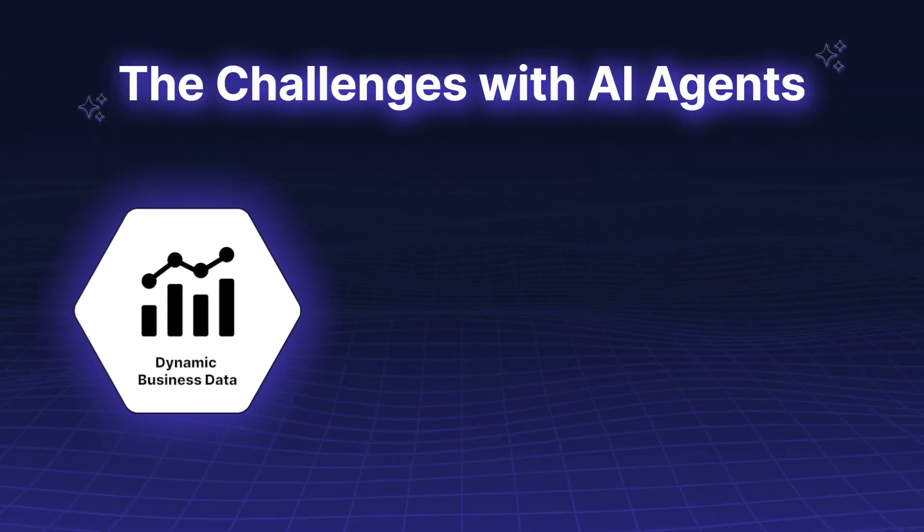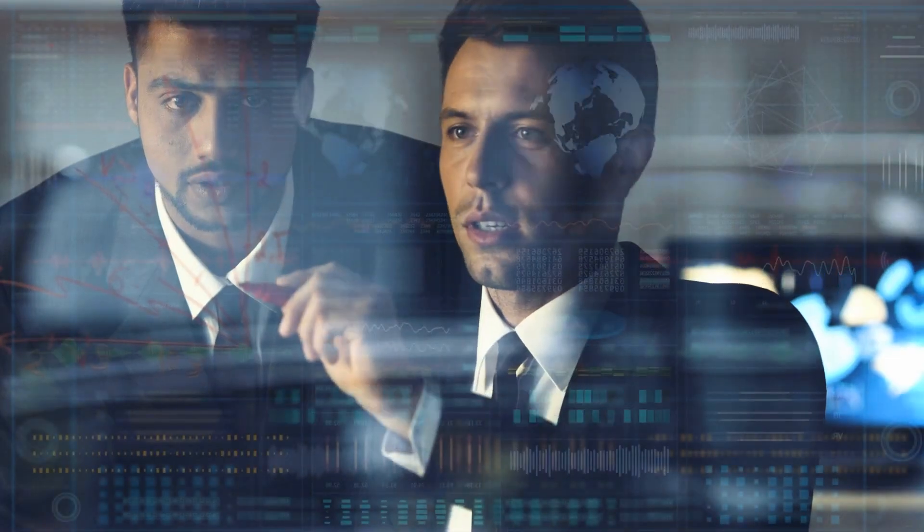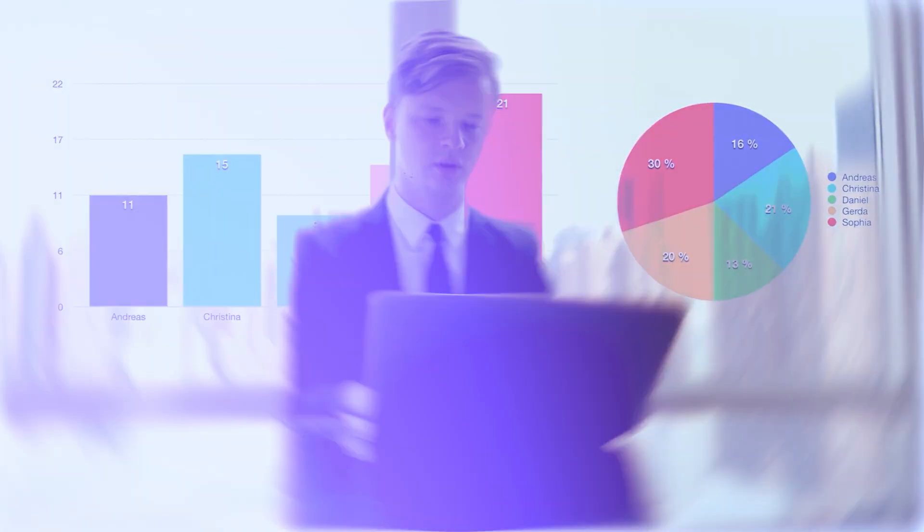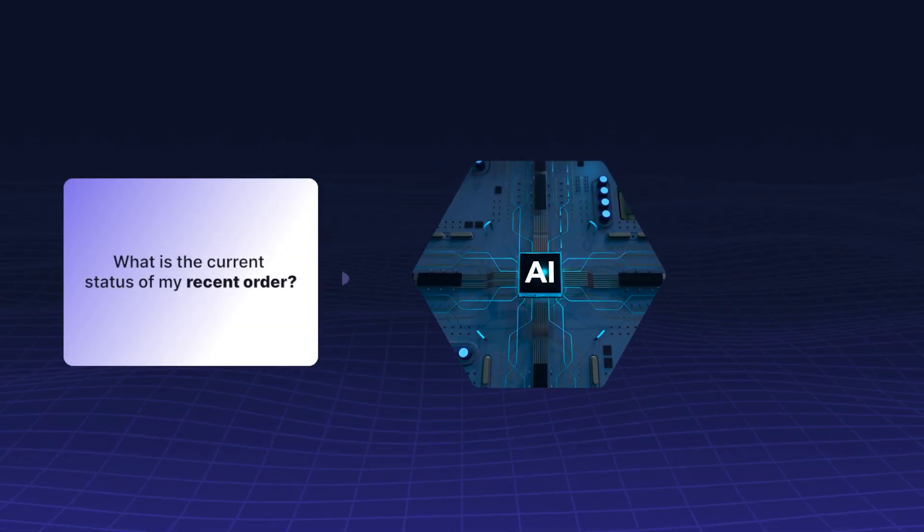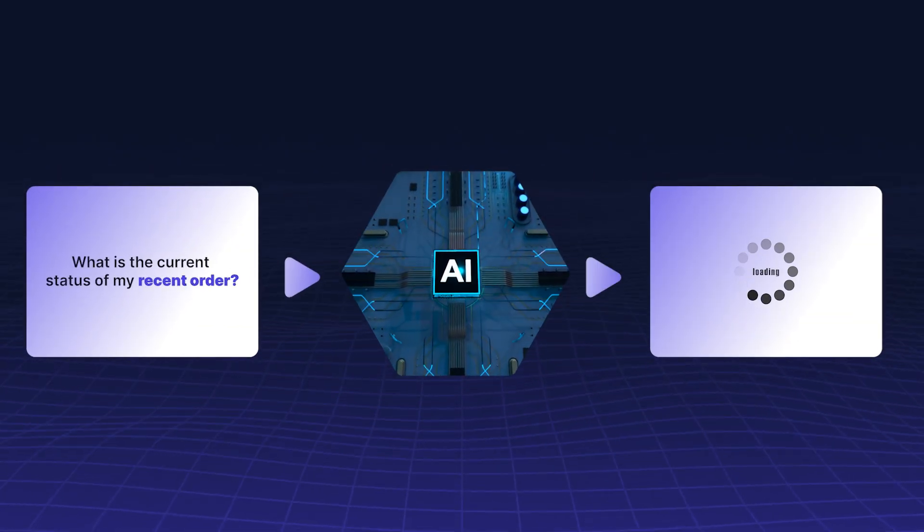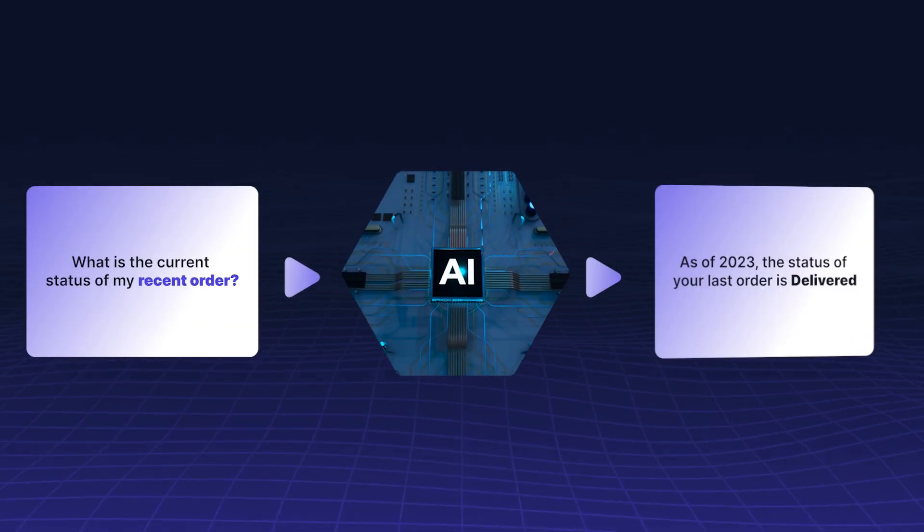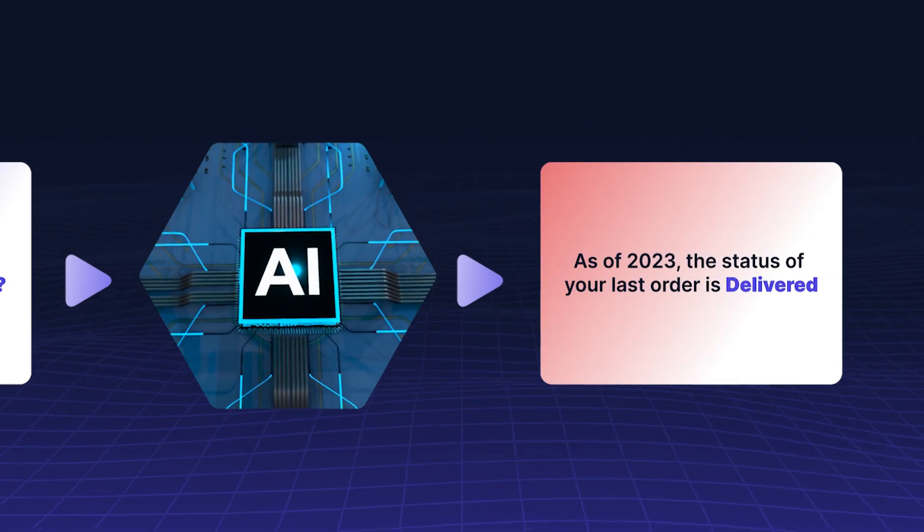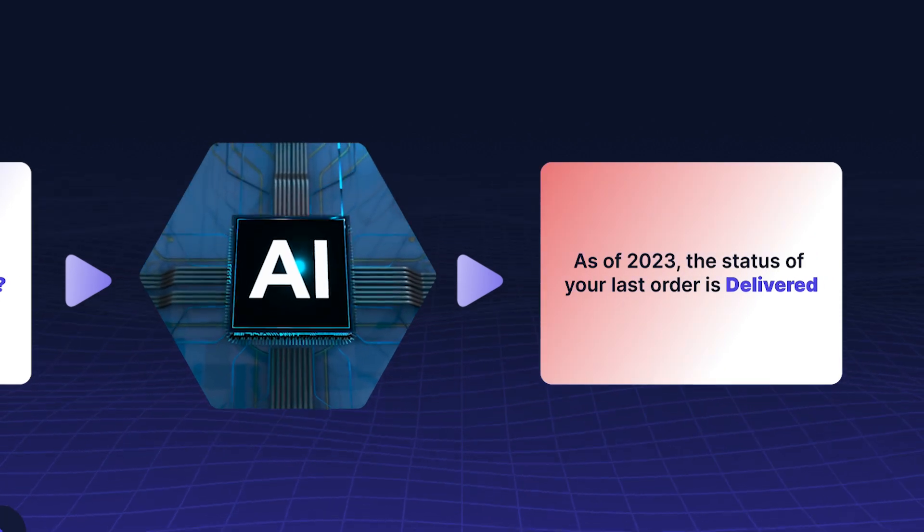Dynamic Business Data. Your business data is constantly evolving, but models can only work with the data they were last trained on. Without real-time updates, their outputs are quickly outdated.